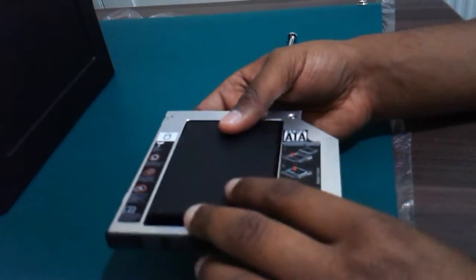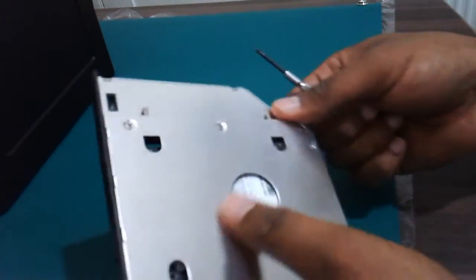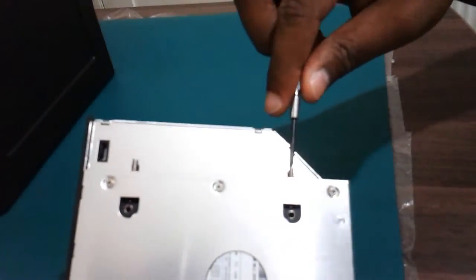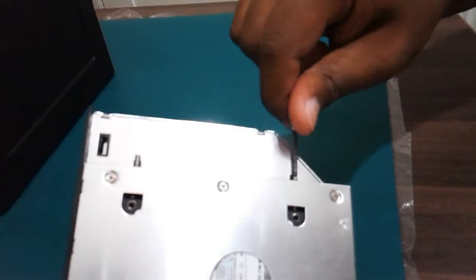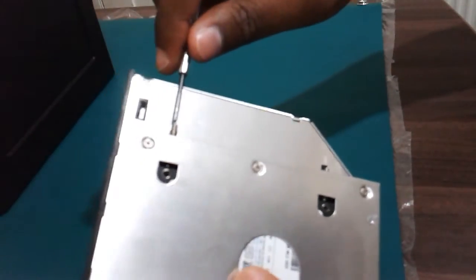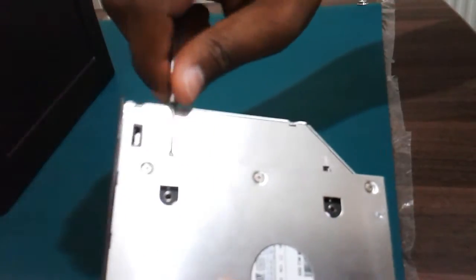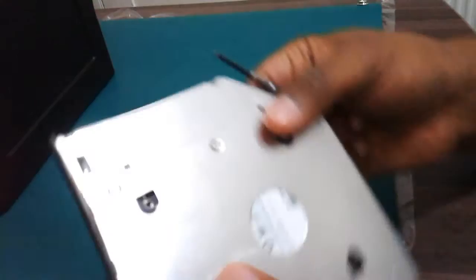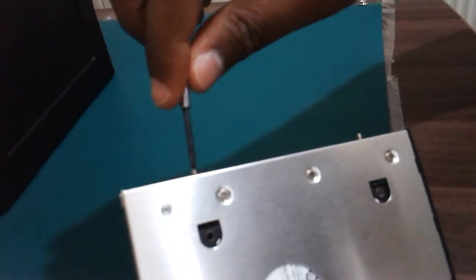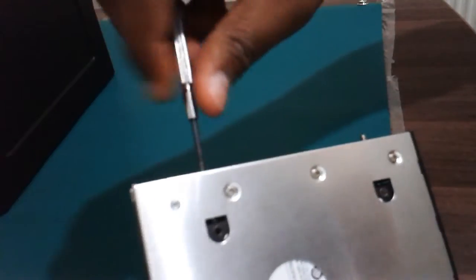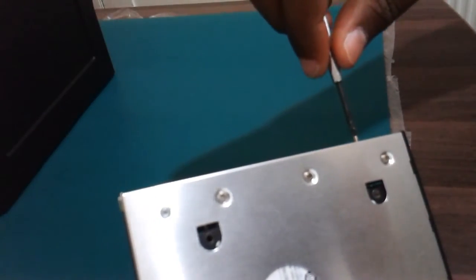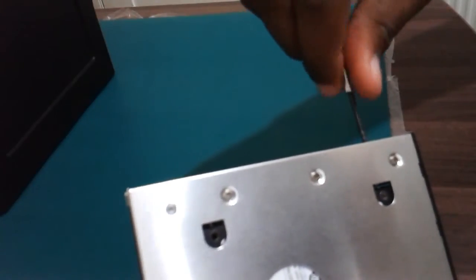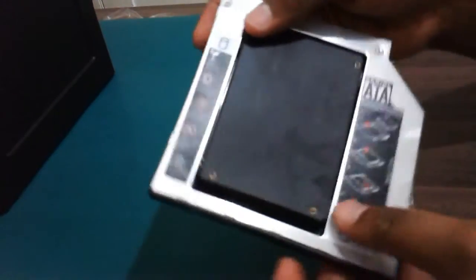Now I'm going to screw this up. Don't squeeze it too tight though. There you go.